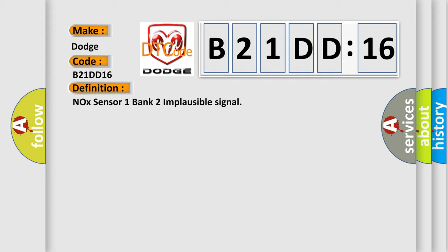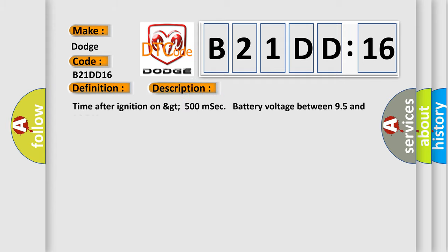And now this is a short description of this DTC code. Time after ignition on GT500 MSEC, battery voltage between 95 and 165.